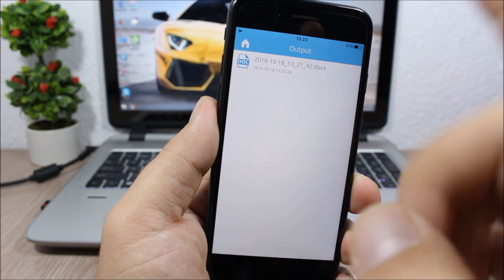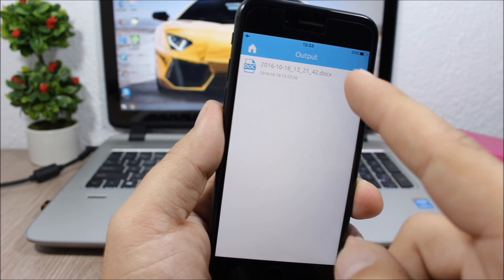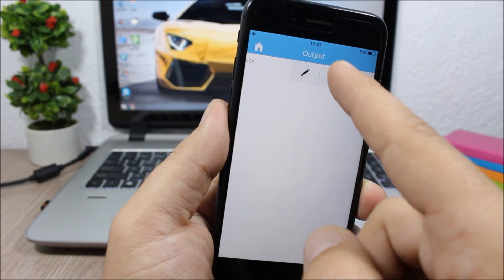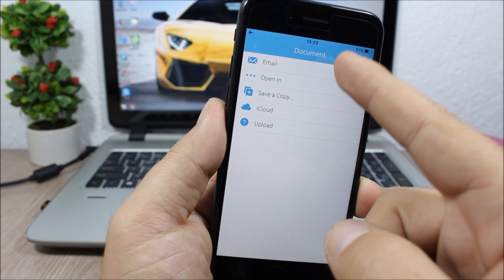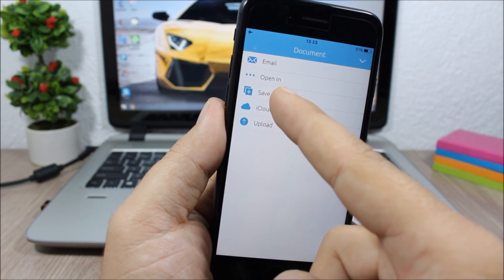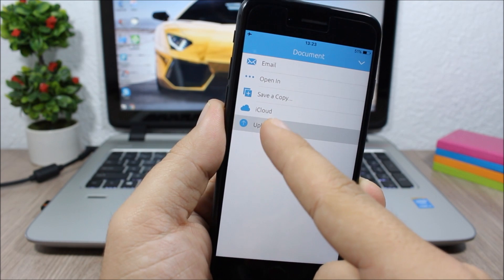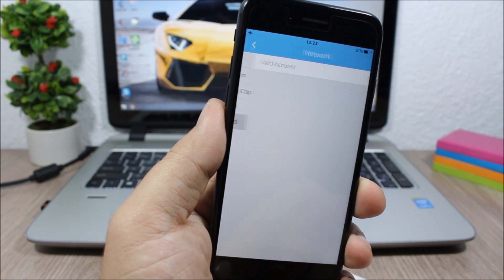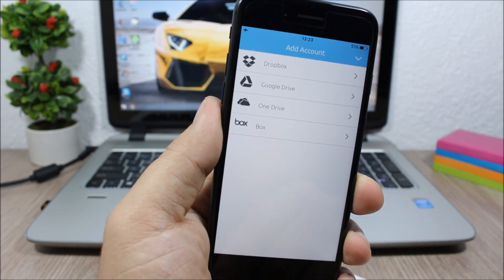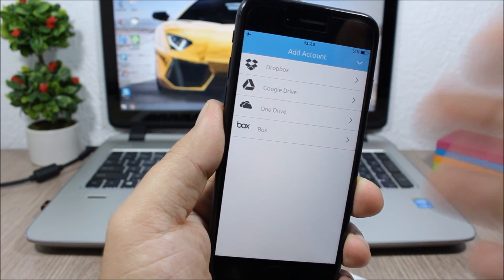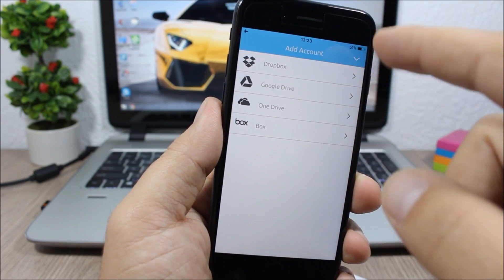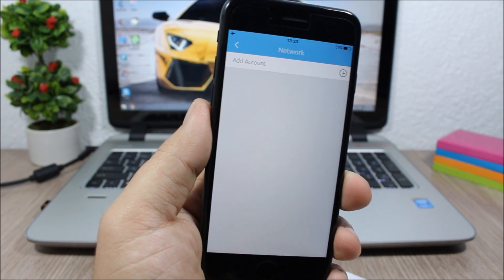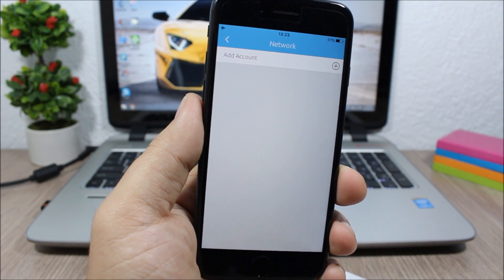So if I tap here, I can click the dots and I can go ahead and send it to my email. I can save a copy of this file, I can upload it or I can save it to iCloud. And I can upload it here. I can add an account, so I can add Dropbox, Google Drive, OneDrive or Box and upload this file to those accounts, which is pretty cool.